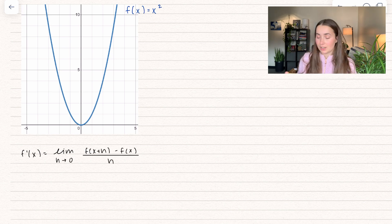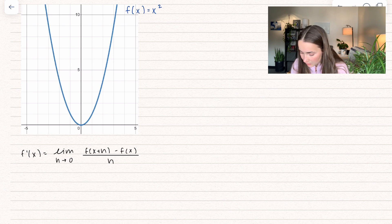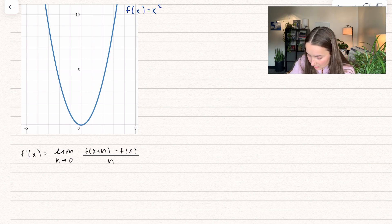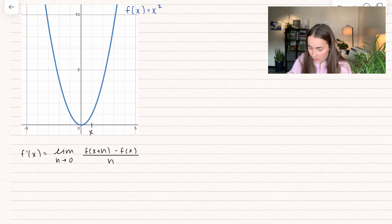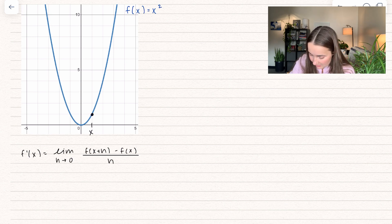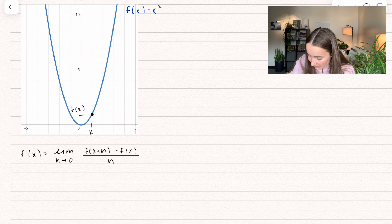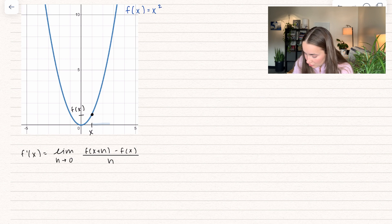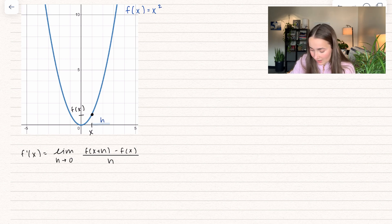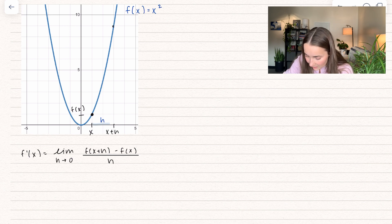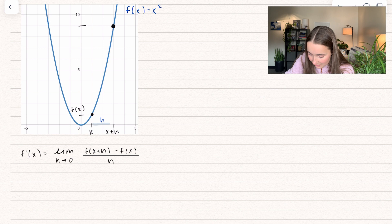Here we have the limit definition, and we're going to go through what this means. I'm going to grab a random x value, and I can find my corresponding f of x — that's where the function is defined at that x value. Now I'm going to add on some little value of h. So I have a distance h, and now my new spot is going to be x plus that little distance. So I can also find the corresponding f of x plus h.